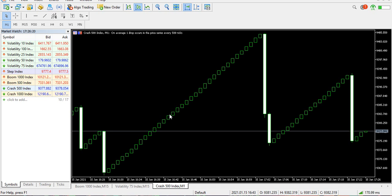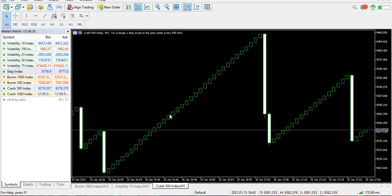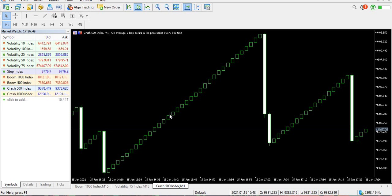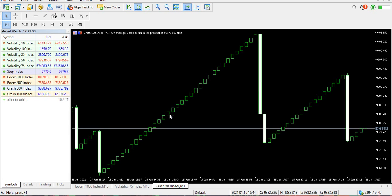What I want to talk about in this video is swing trading. Swing trading is the act of trading for a long period of time — you do your technical analysis, then you enter the market and hold for a long time. It's actually good in boom and crash and synthetic indices generally, because it is not affected by news or fundamental analysis. It is only focused on technical analysis.